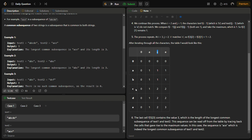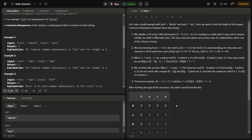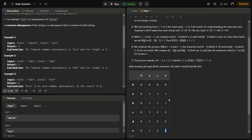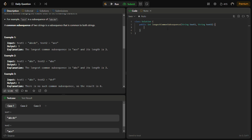Something interesting happens when we hit a cell where, say, 'c' and 'c' are equal. We go to dp[i−1][j−1], which is 1, and add 1, making it 2. Similarly when we reach the cell where both characters are 'e', we go to dp[i−1][j−1] which is 2, add 1, and get 3. At the end we return the value at the last cell of the DP table.